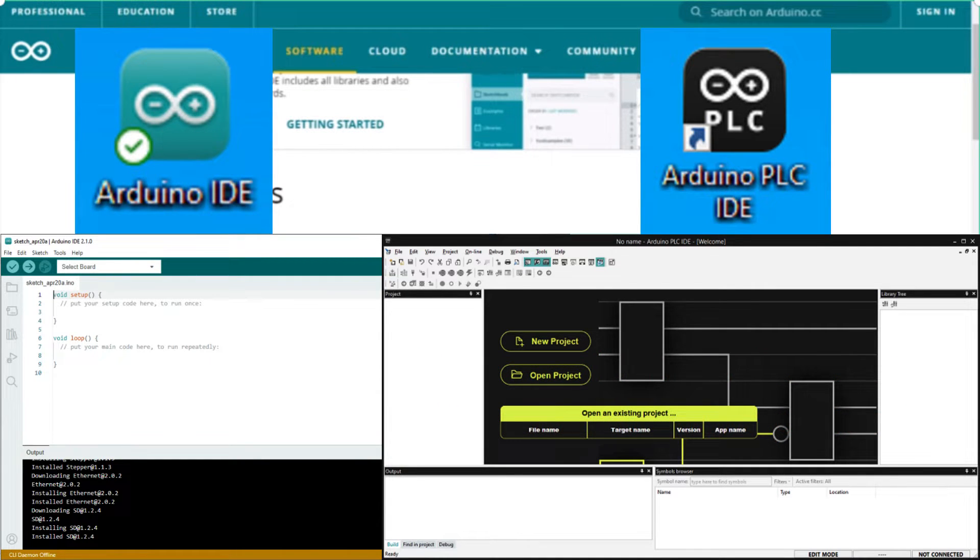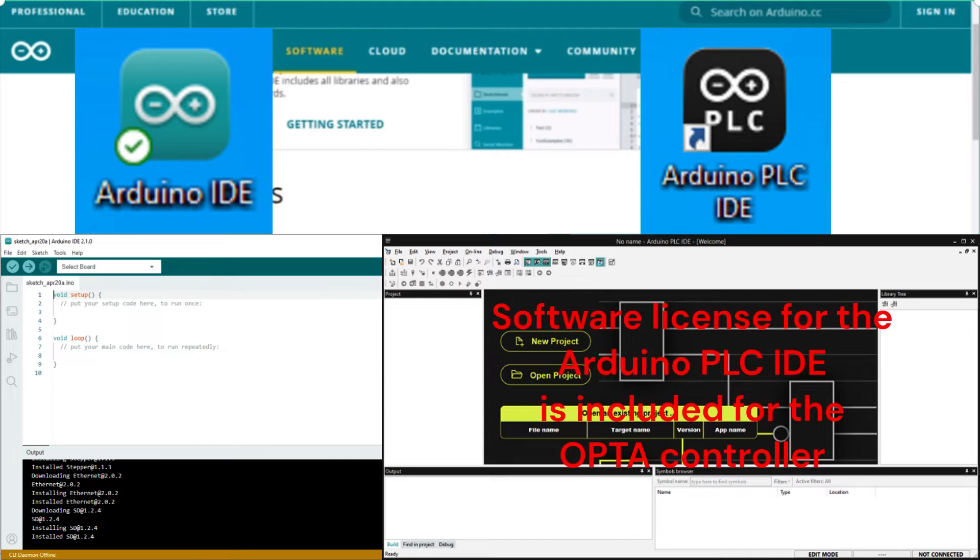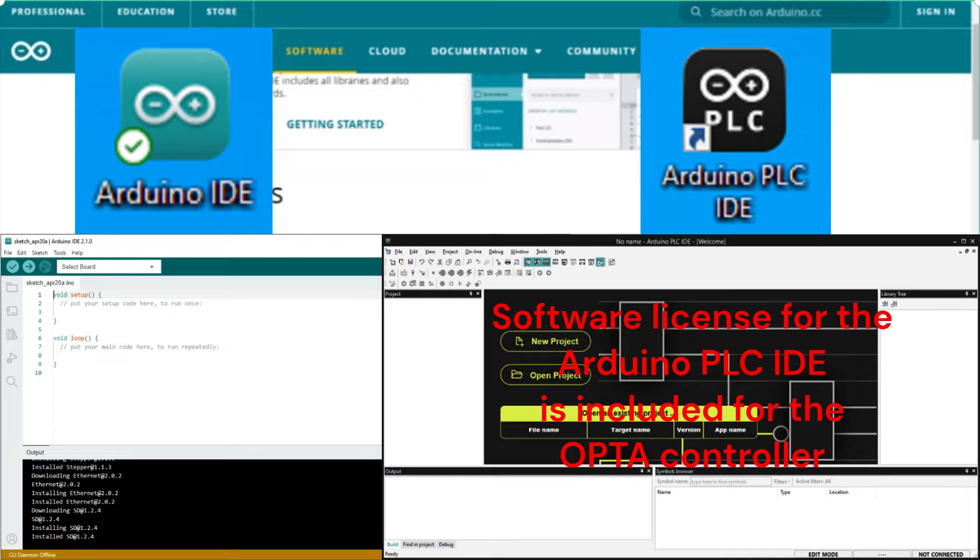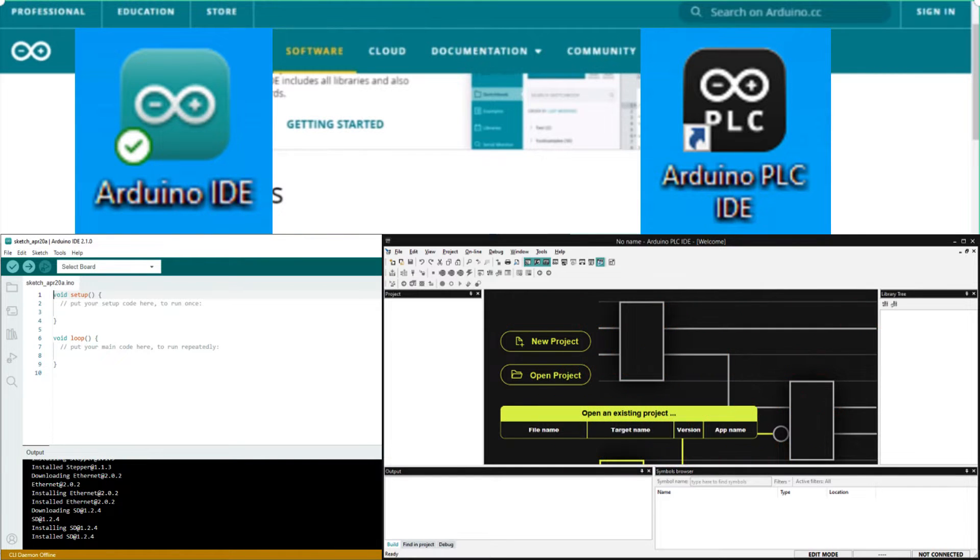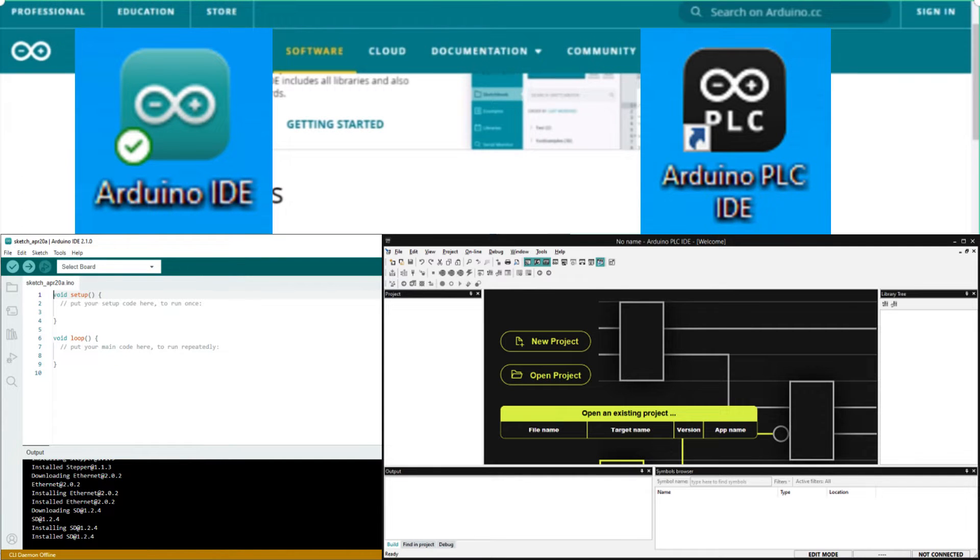Note that you do not have to purchase a software license for the Arduino PLC IDE when programming an Opta controller. As we install the software, we will also discuss the differences between these two programming methods and features. Let's get started.